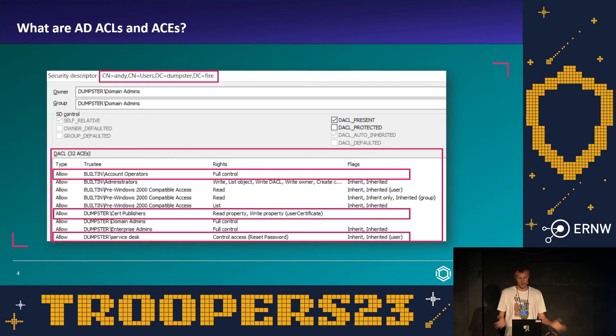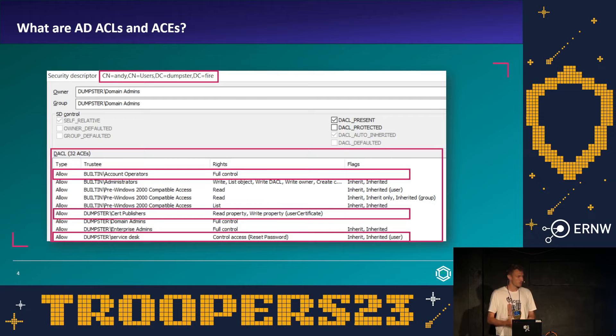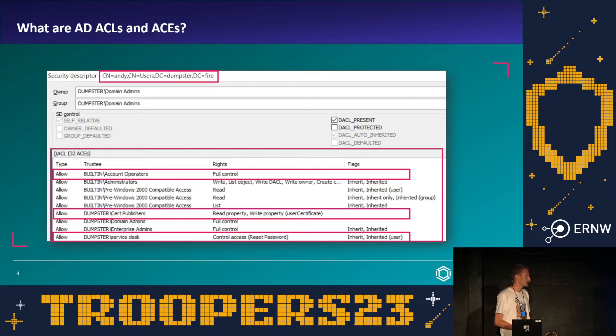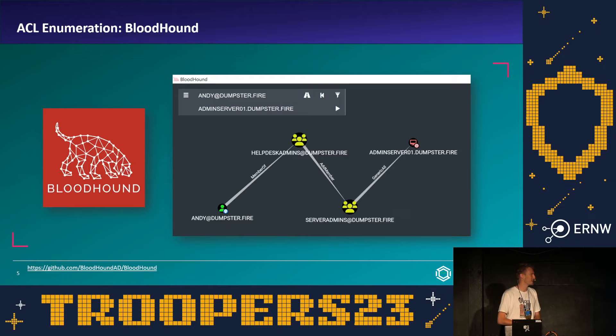As an attacker wanting to compromise Andy, we want to find the ACEs we can abuse to gain control — maybe reset Andy's password, log in as Andy, and abuse Andy's permissions. As a defender wanting to prevent Andy from being compromised, we're also interested in those abusable ACEs. Reading through all ACEs in the ACL is a tedious task, so I definitely recommend using a tool — and surprise, I'm going to recommend BloodHound.